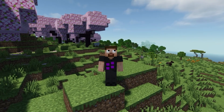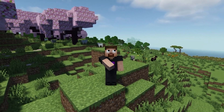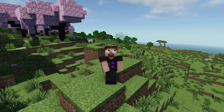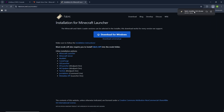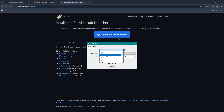Before we can actually join the server, we need to install a mod loader for our Minecraft client. Go to this website right here — it's going to be in the description as well. Click on download for Windows. Once it's done, go ahead and open it up. Now just select your Minecraft version. I'm currently using 1.21.5, and that's what my server uses as well. Then go ahead and click on install. I already have it so I'm not going to do it.